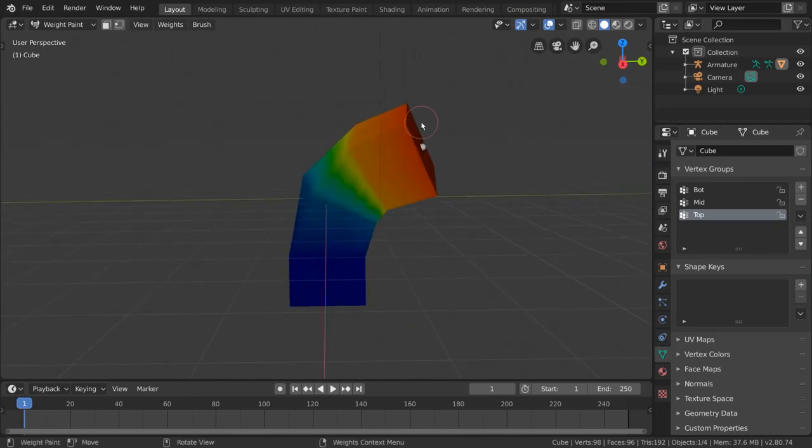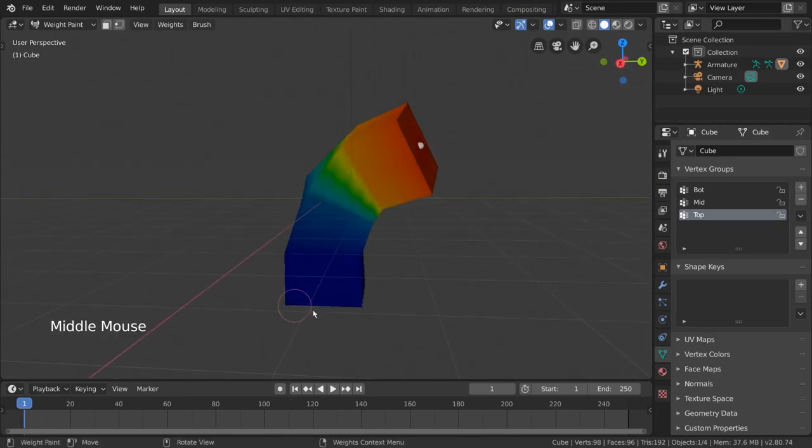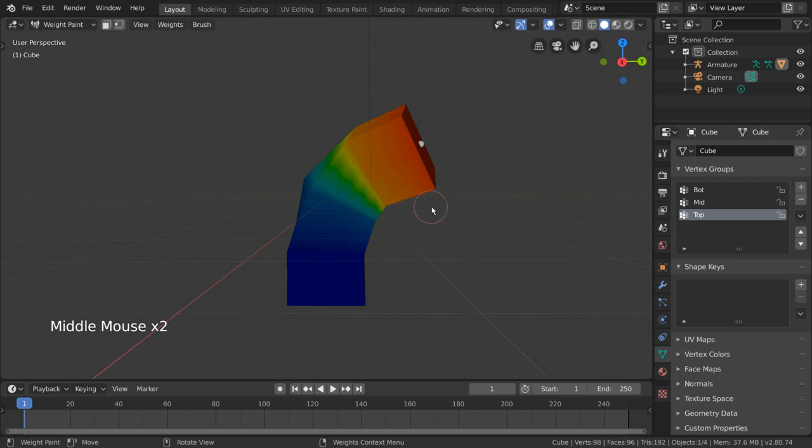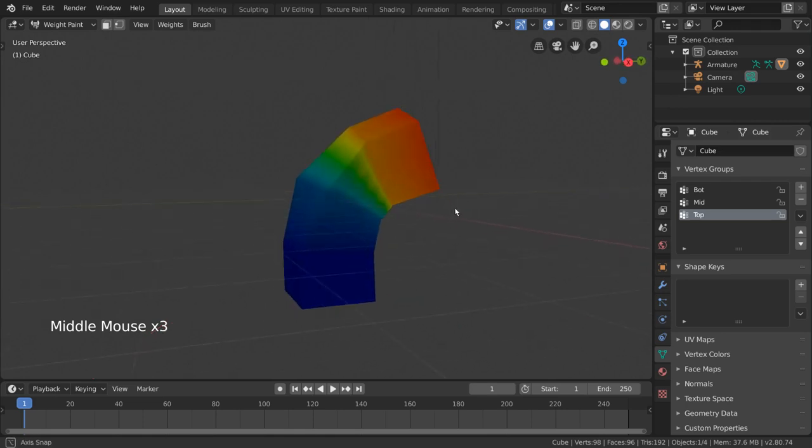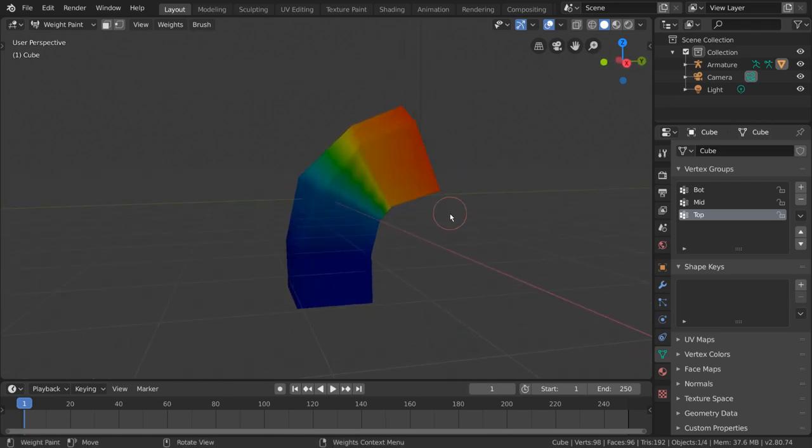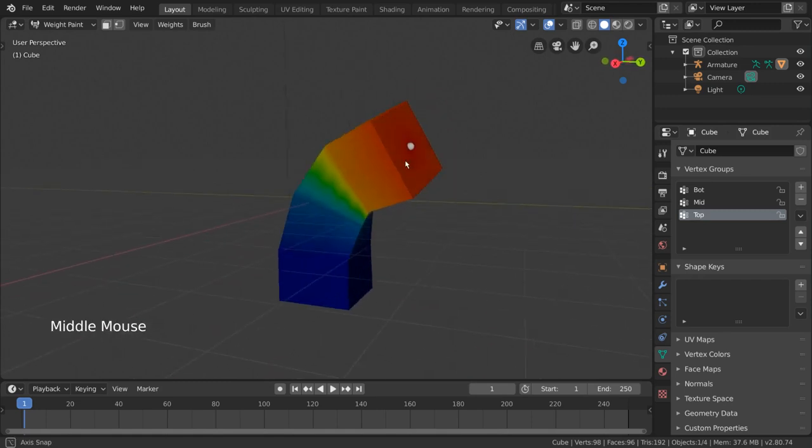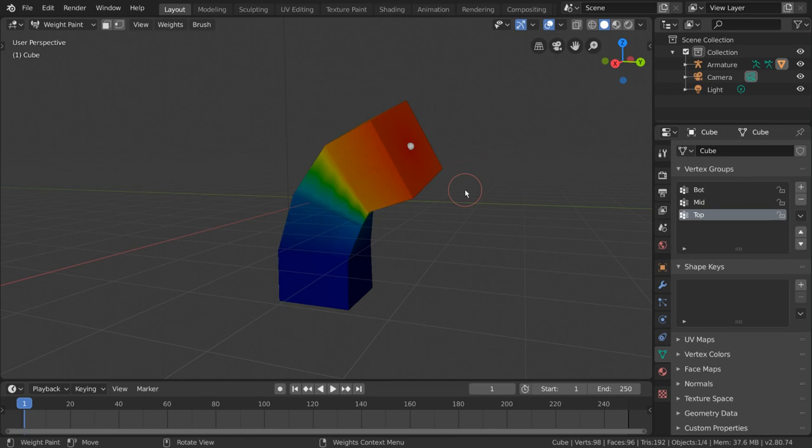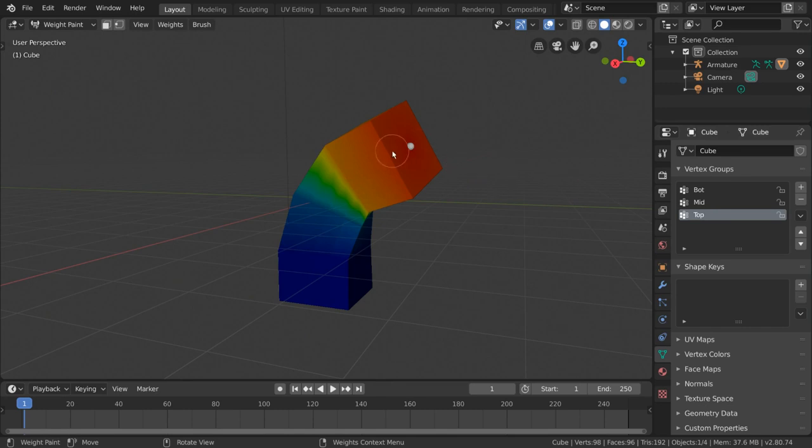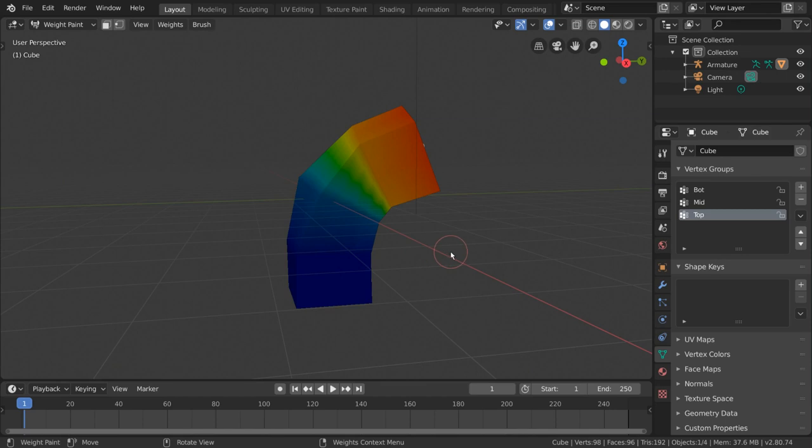For example, if the vertices are marked with blue, they have a weight of 0%, as in they are not influenced by the vertex group at all. Whereas if the vertices are marked with red, they have a weight of 100%, or 1.0, which is the maximum amount of influence a vertex group can have. Meanwhile, green represents 50% weight, and every color in between is a blend of weights between these three colors.